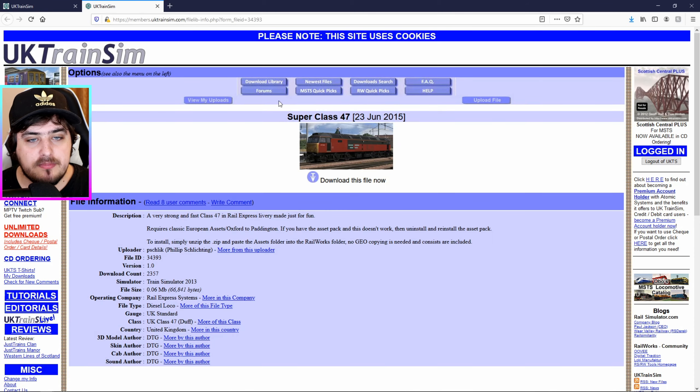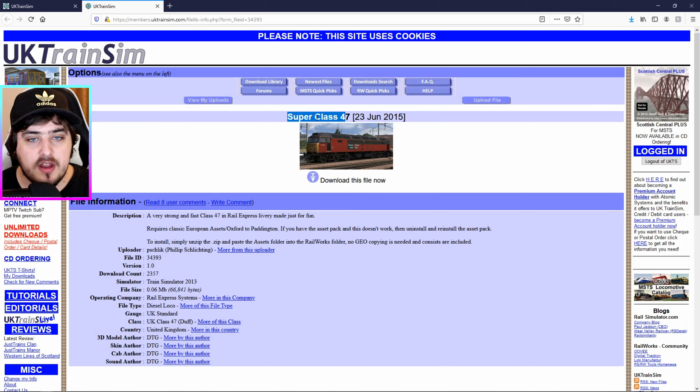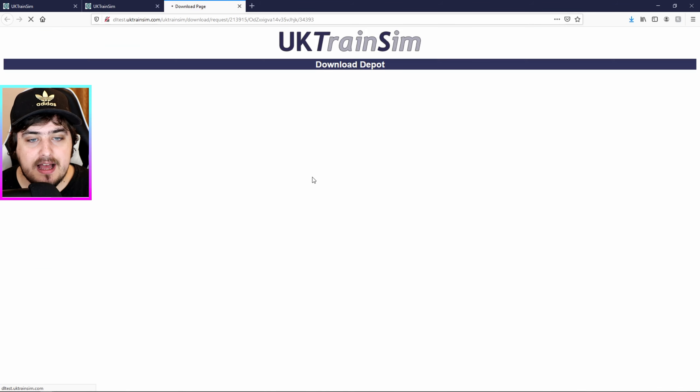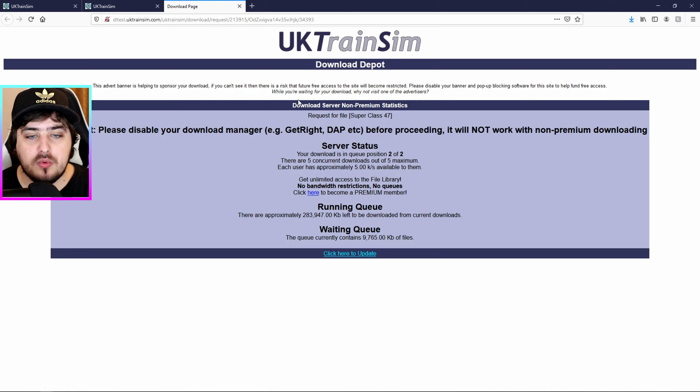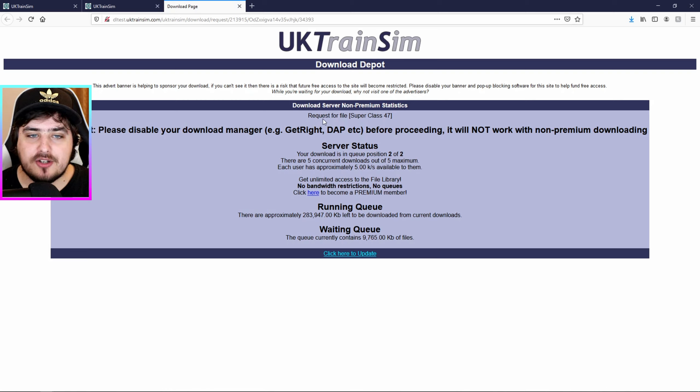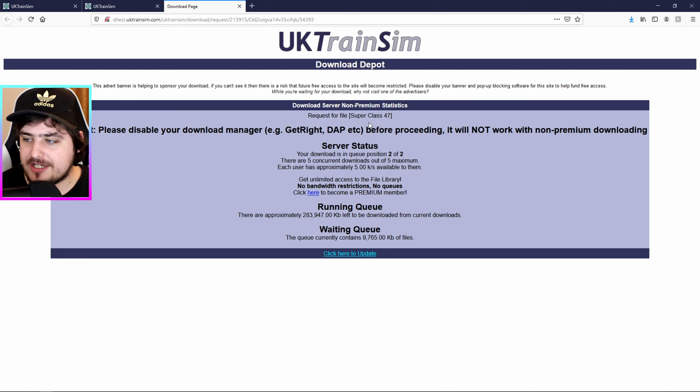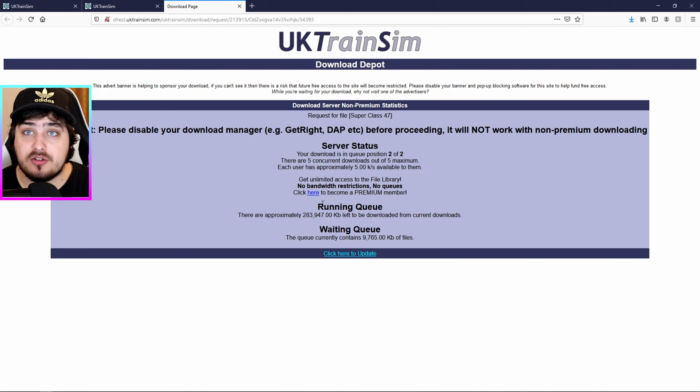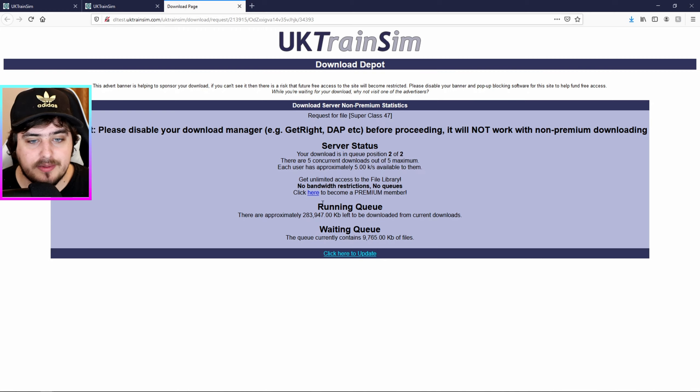So you want to click on this, there it is, Superclass 47. Now you want to click this where it says Download this file now and you want to click that and then this should come out. Then what you want to do is, god this brings back to memory. The last time I was actually downloading anything from this was when I was actually downloading a train for Microsoft Train Simulator. So this was a very long time ago.